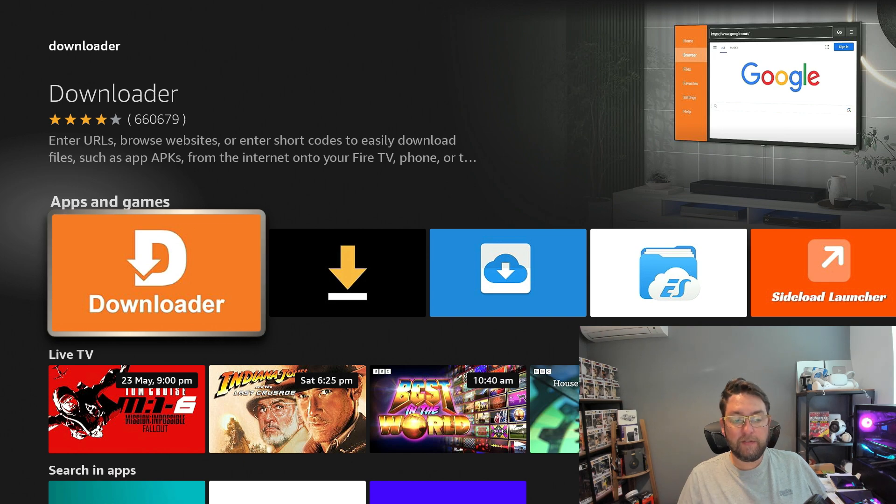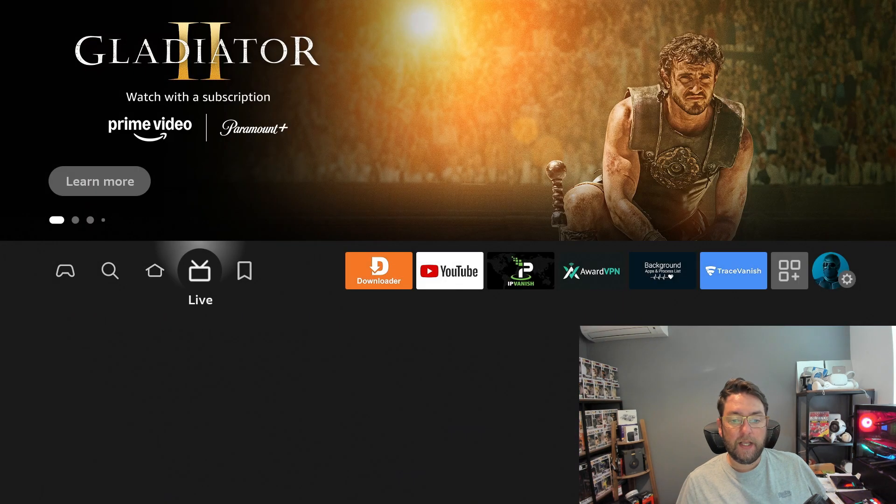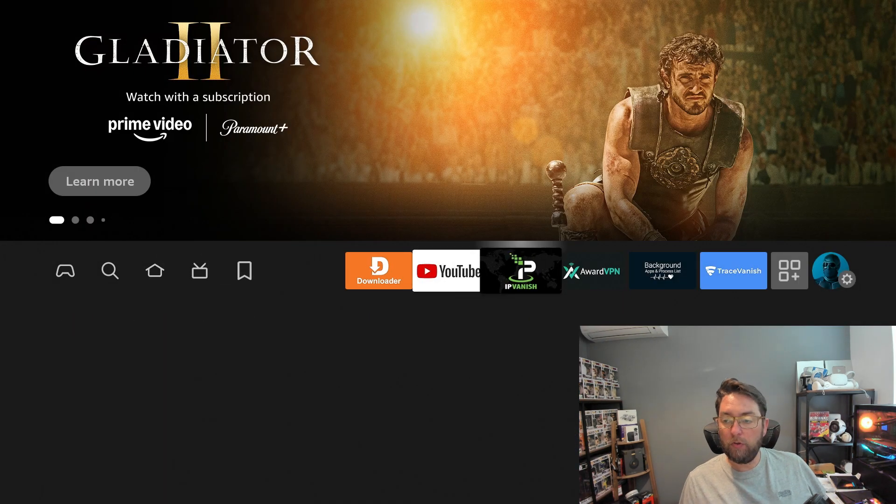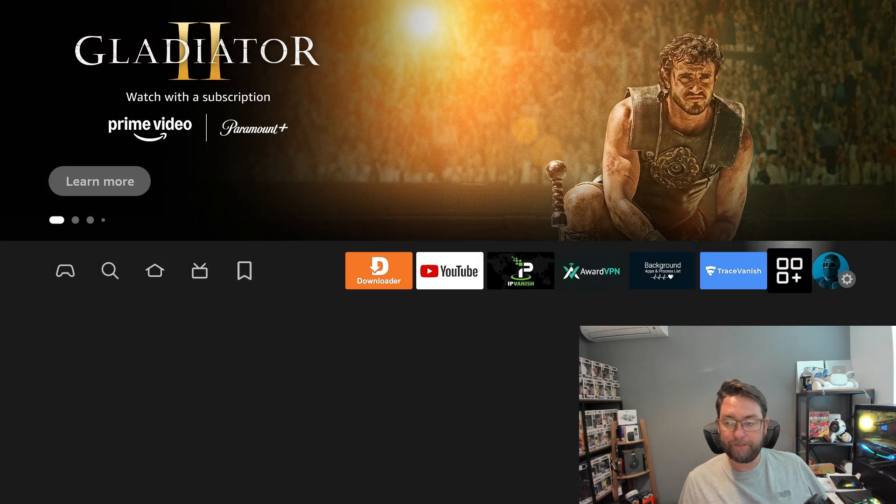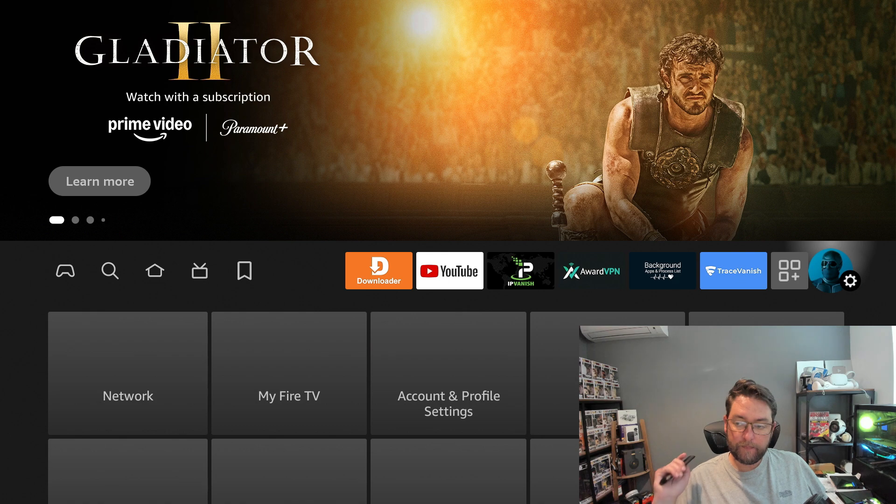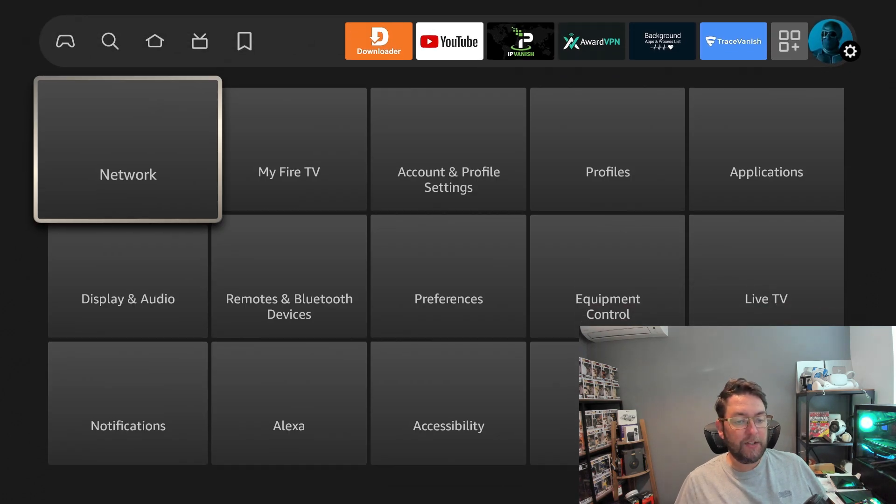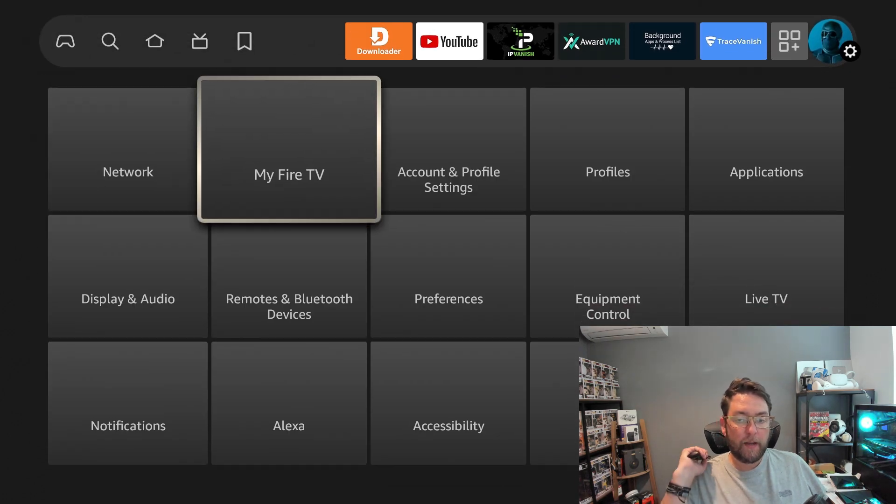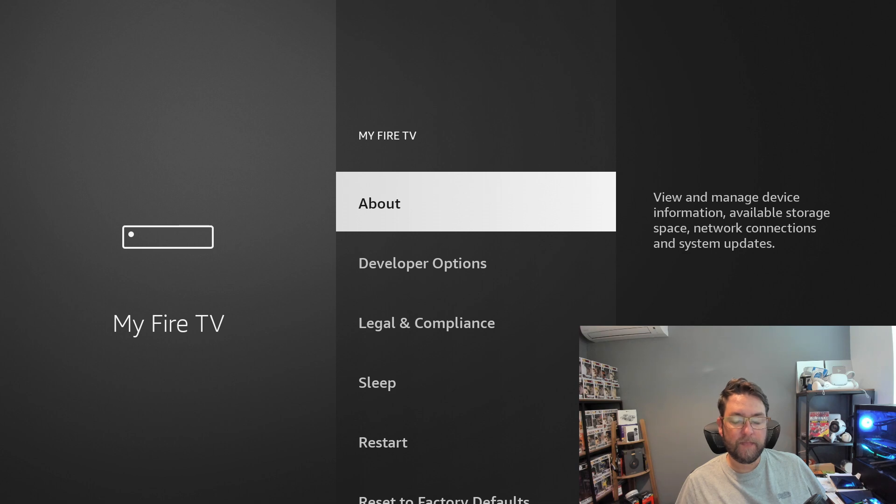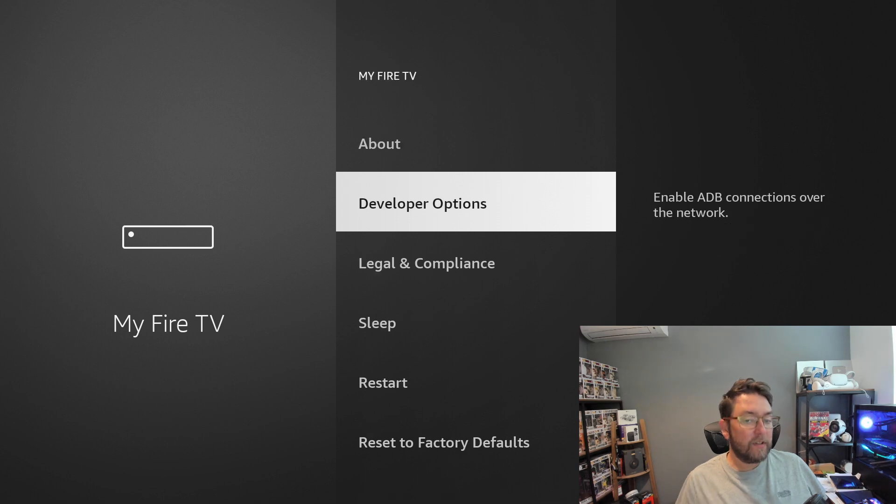What we need to do from here is push the home button and then go all the way along to your settings, and then you want My Fire TV and you want the developer options.